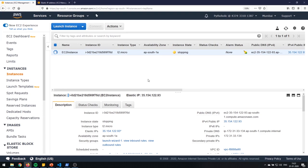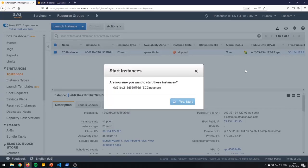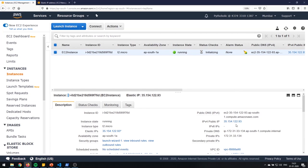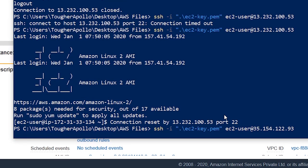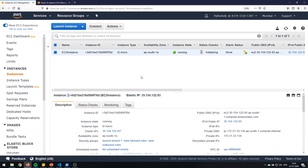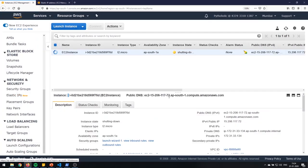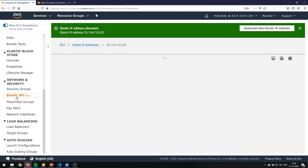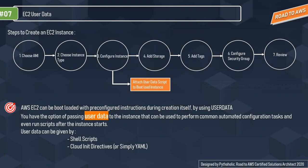To validate the theory — I'll stop the instance and start it again to check whether the elastic IP stays the same. It did not change, confirming the elastic IP remains static even after restart. Now I'll disassociate and release it to avoid charges. Once released, the IP address changed back, and the elastic IP is no longer found in the console.